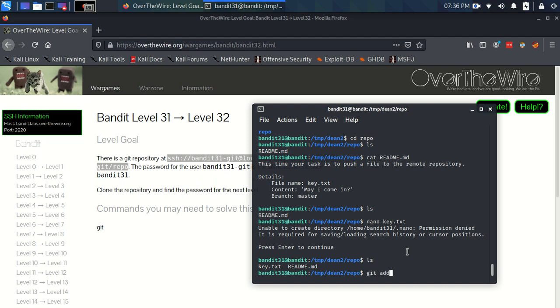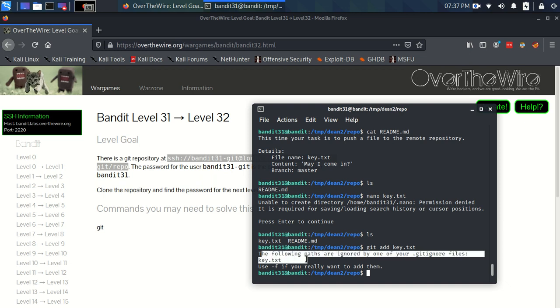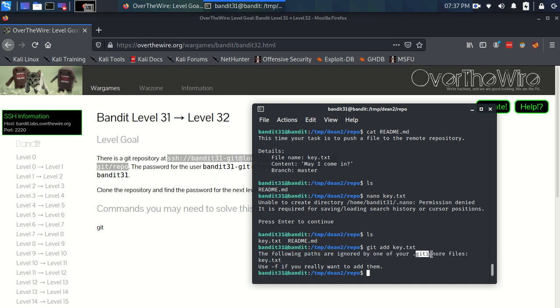We can do git add key.txt. And we get this message. The following paths are ignored by one of your .gitignore files, key.txt. Use the F flag if you really want to add them. So there's a little bit of a trick here with this exercise.